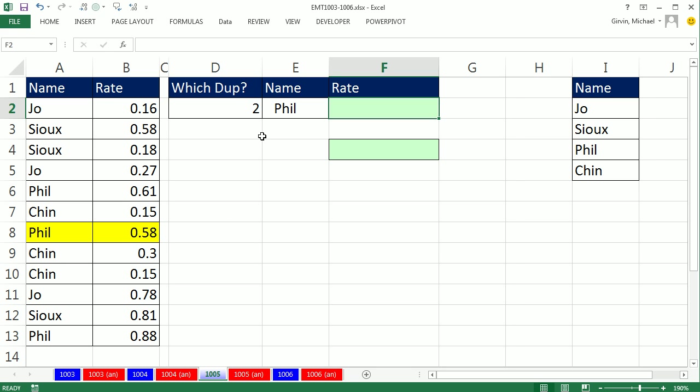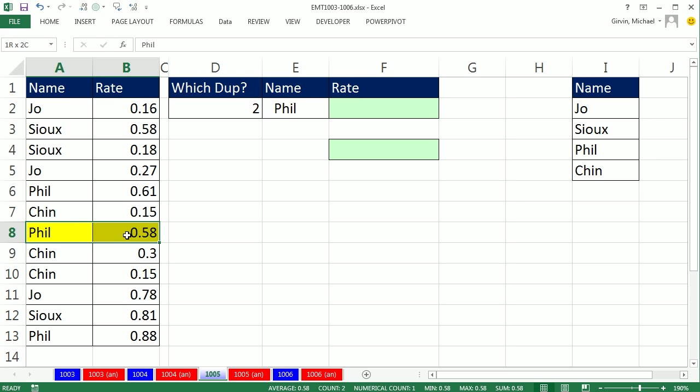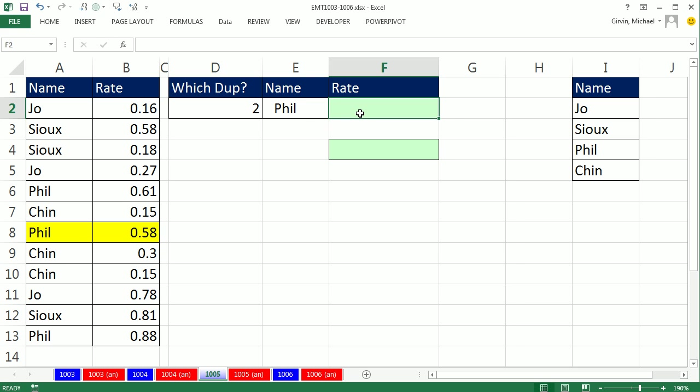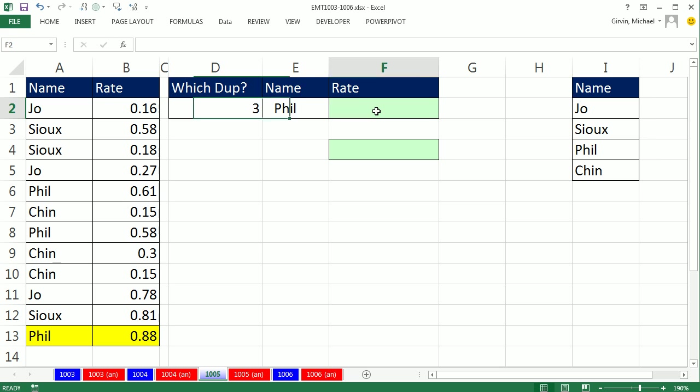In all these videos, we have some names. There's a column with duplicates, and we want to either conditionally format or look something up given a certain occurrence. Here, we want the second occurrence of Phil. We want to get that 0.58 rate and deliver it to the cell. If I select the third instance of Phil, I want to get that 0.88 and return it to the cell.